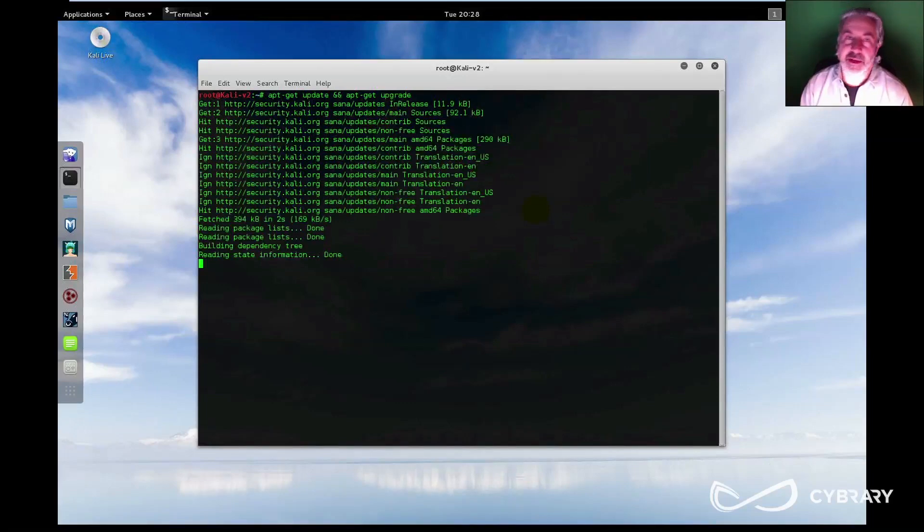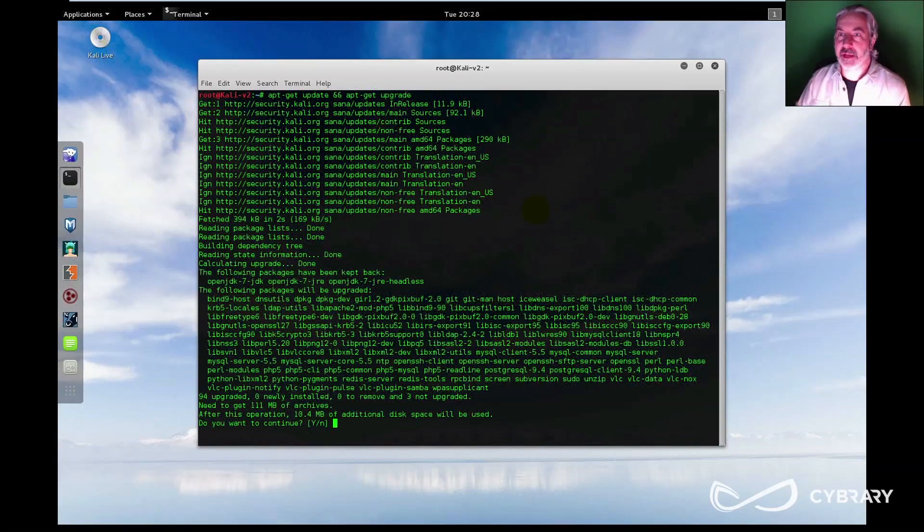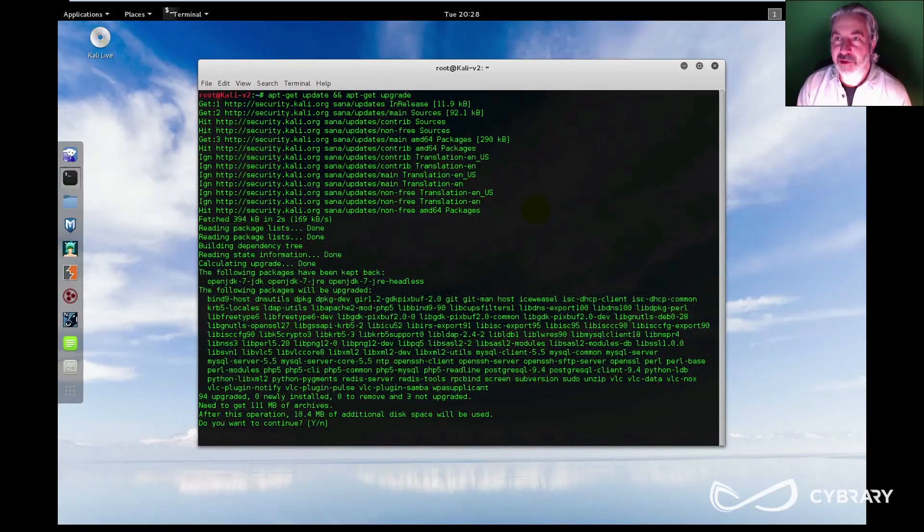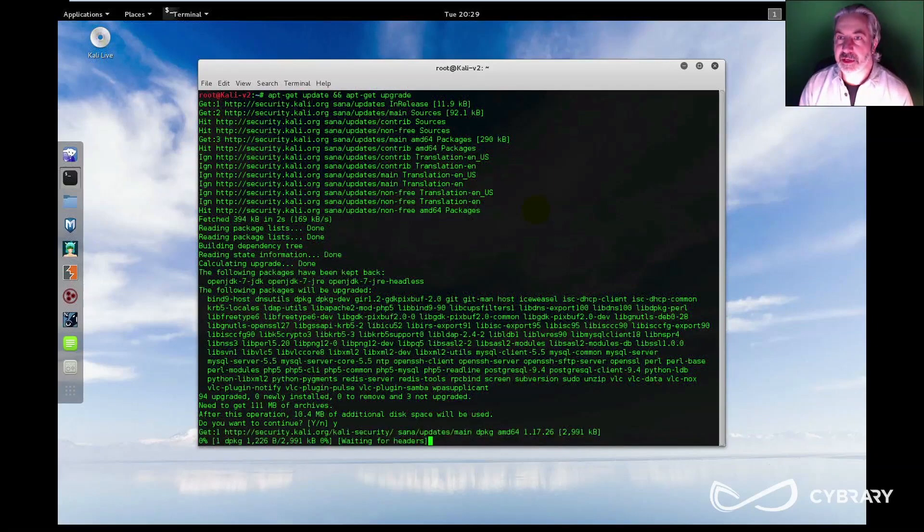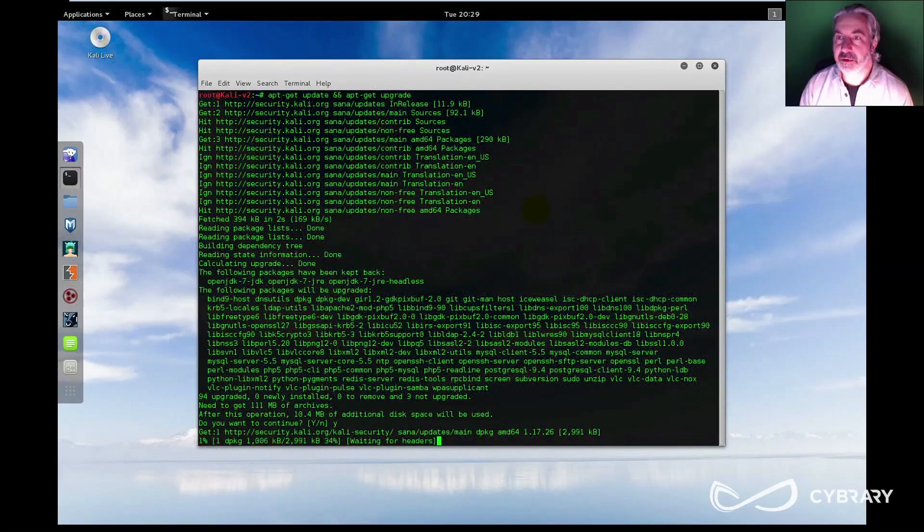And this will go ahead and give me all the latest modules and libraries and so on for whatever I've got installed. So I'm going to go ahead and say yes, I want to continue.